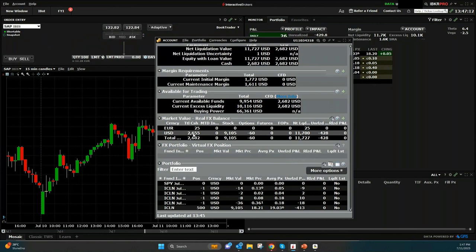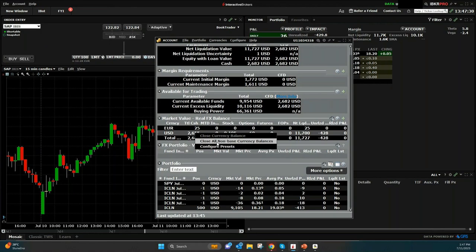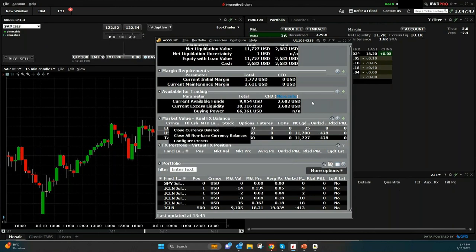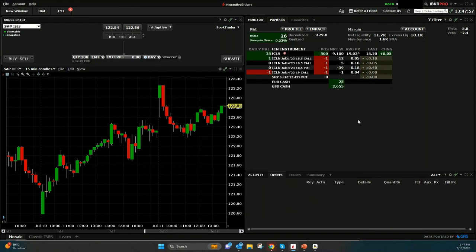That's why it's important to always check under 'Account' and the account window your cash balance in different currencies. You can see euro, US dollar, and as soon as you have a negative cash balance, you can right-click and say 'Close all non-base currency balances' — but note this also closes any positive balances not in your base currency. Alternatively, you can go step by step and close a specific currency balance, like your euro balance.